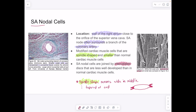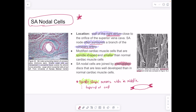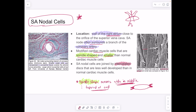The SA node is the pacemaker cell with the fastest automaticity, located in the right atrium, typically surrounding a branch of the coronary artery. SA nodal cells are modified cardiac cells that are spindle-shaped — meaning wide in the middle and tapered at the ends — and smaller than normal cardiac muscle cells. They do have branching and intercalated discs, though less well-developed than normal cardiac muscle cells.